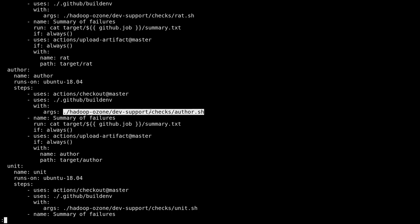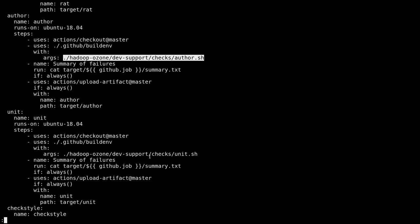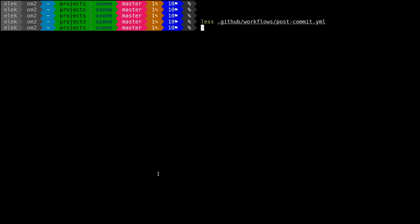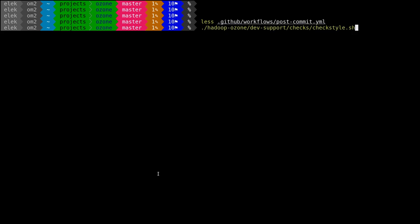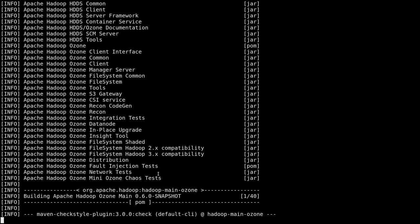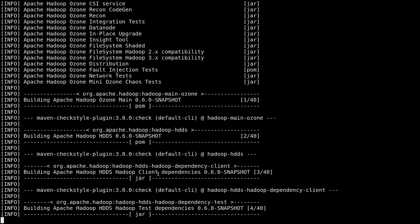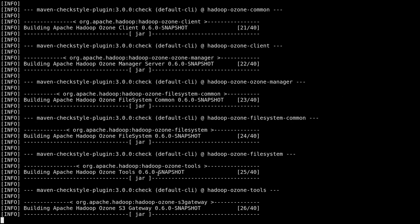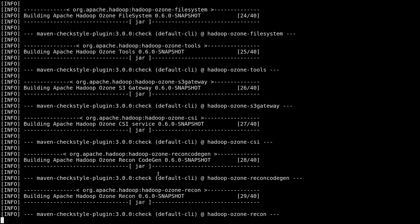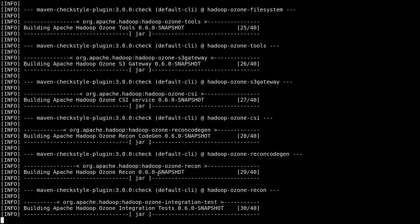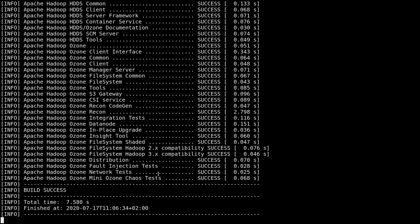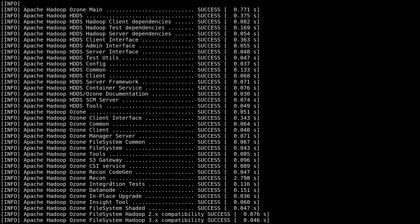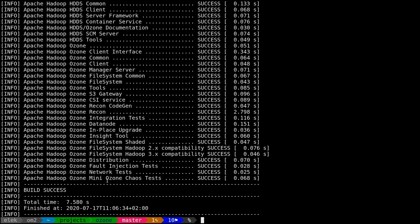You can execute any of the checks locally very easily. You need sh checkstyle. If I just go to the repository and execute the checkstyle, for example, this is exactly the same which is executed on GitHub. If the script ends with a non-zero exit code, then it shows that something is wrong.